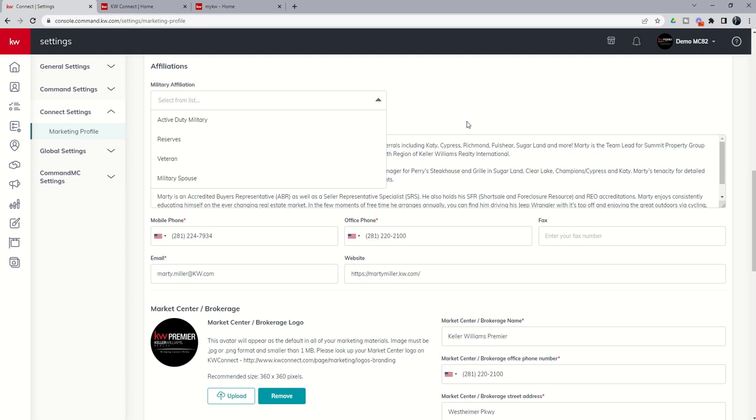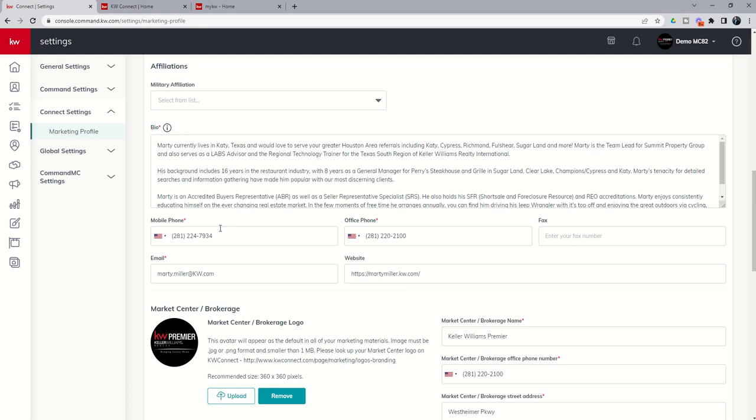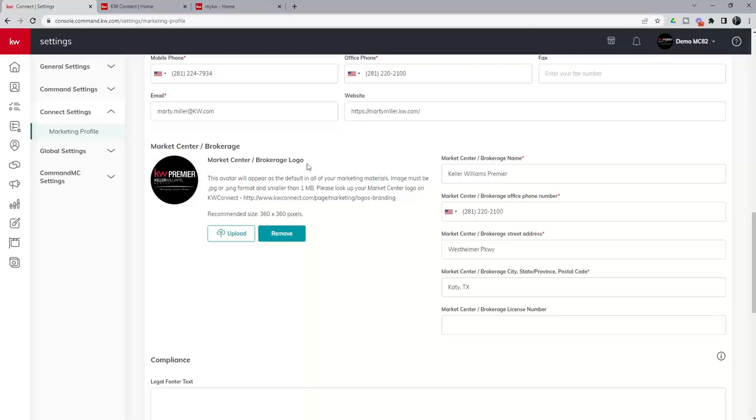In addition, you want to get your bio filled out here, your phone number, your office number, your email and website, and then you want to get all of your brokerage information filled out as well. So your Market Center logo here, your Market Center name, office phone number, and address as well.